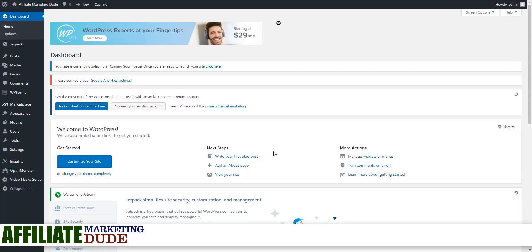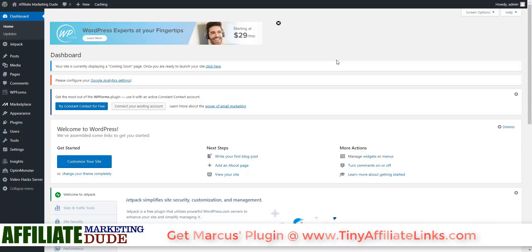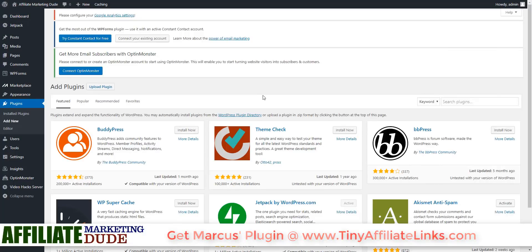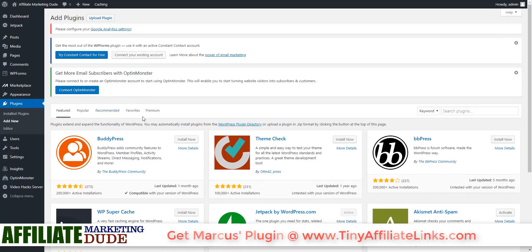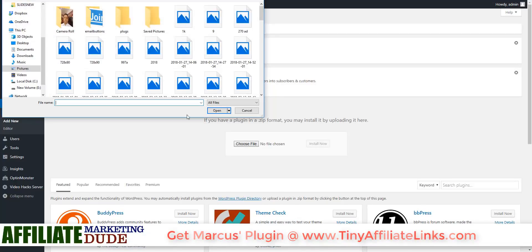Without any further ado, let's dive right in and talk about how to start this with our brand new Affiliate Tracker plugin. We're going to go into the main dashboard of our WordPress, then go into Plugins, and hit Add New. Once we hit Add New, we're going to go up to Upload Plugin.